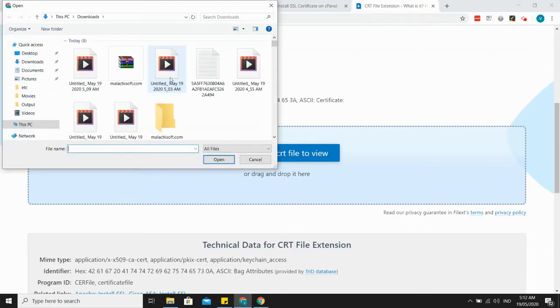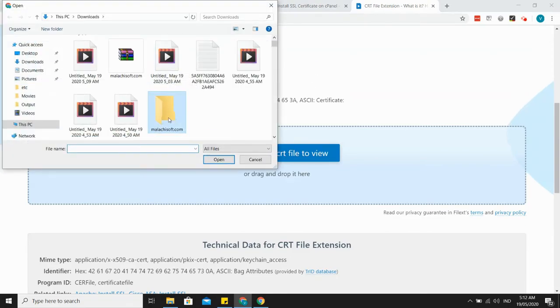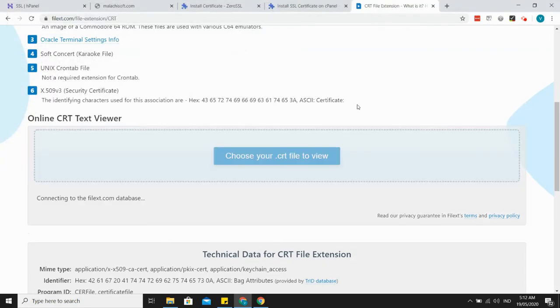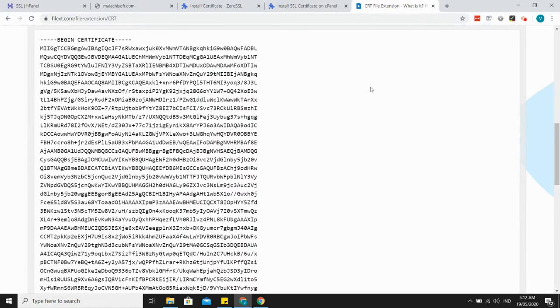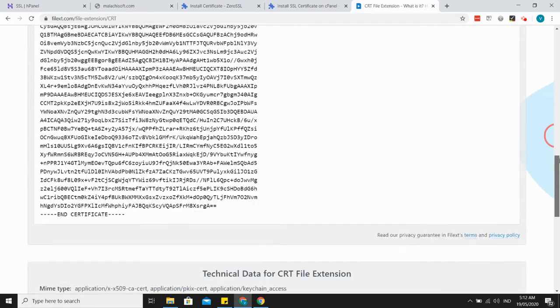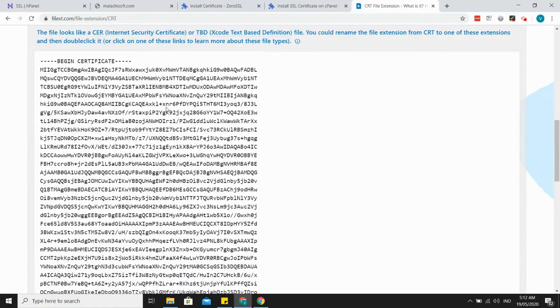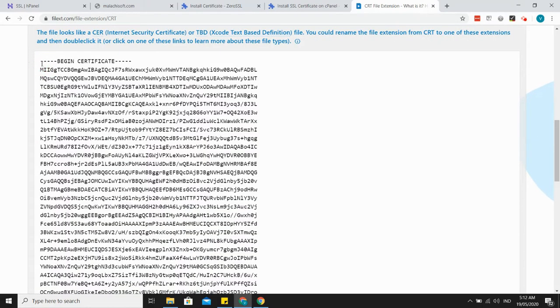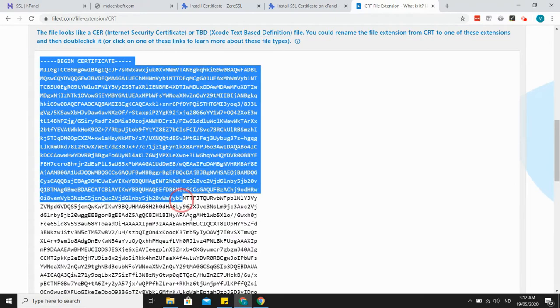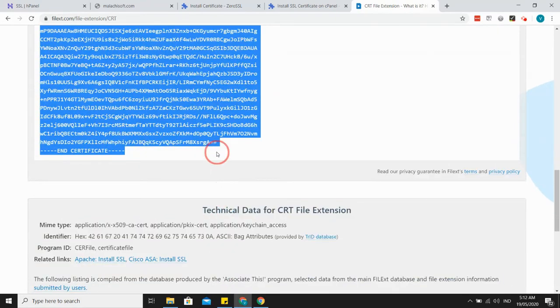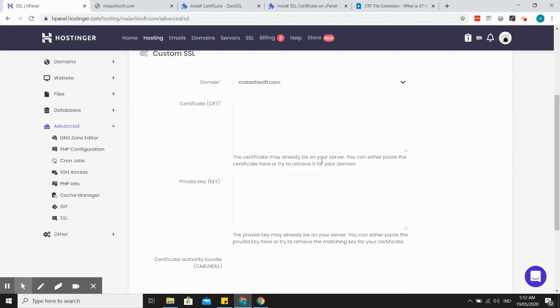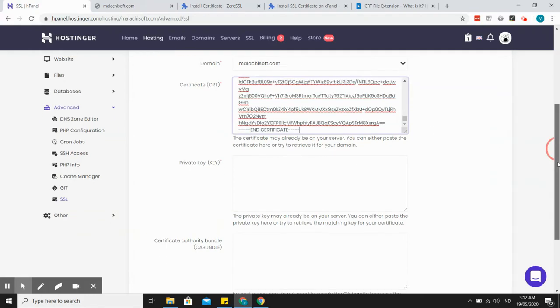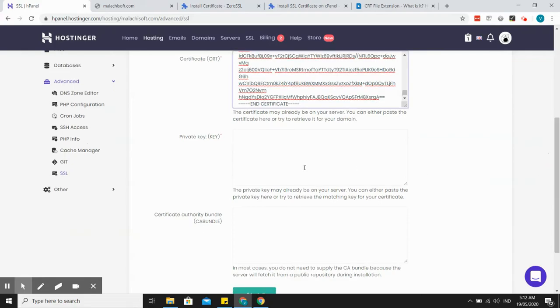Let's try this, certificate. So I have the certificate here now. Let's copy everything and let's go to my hPanel, the certificate here, and then the private key.